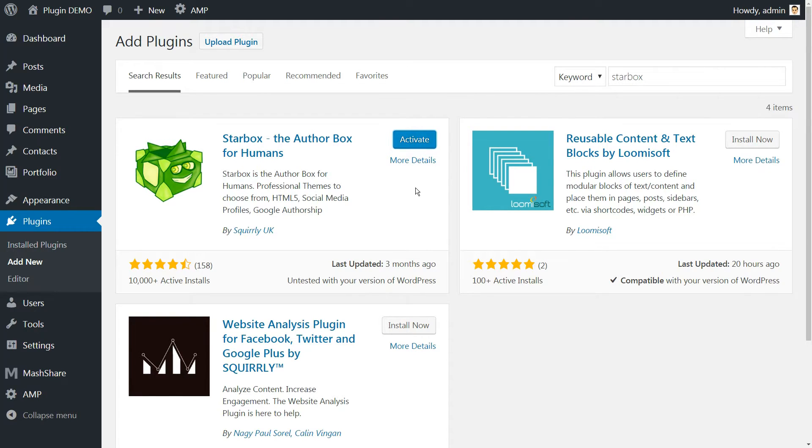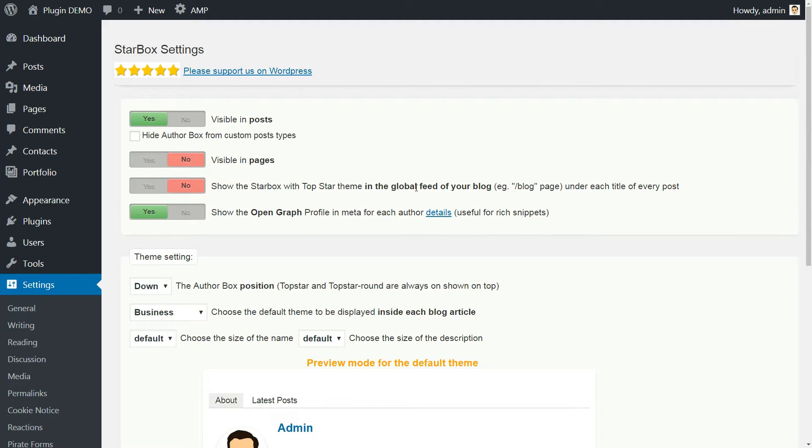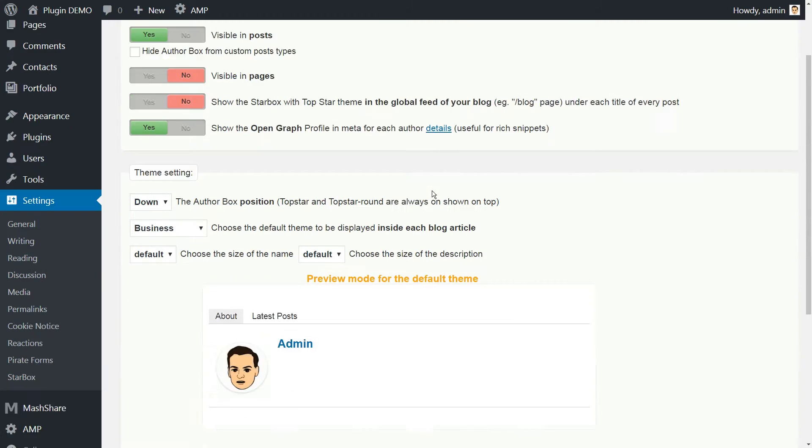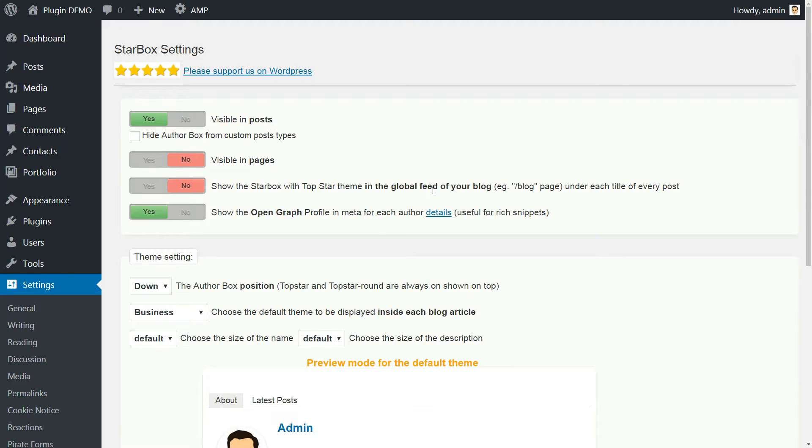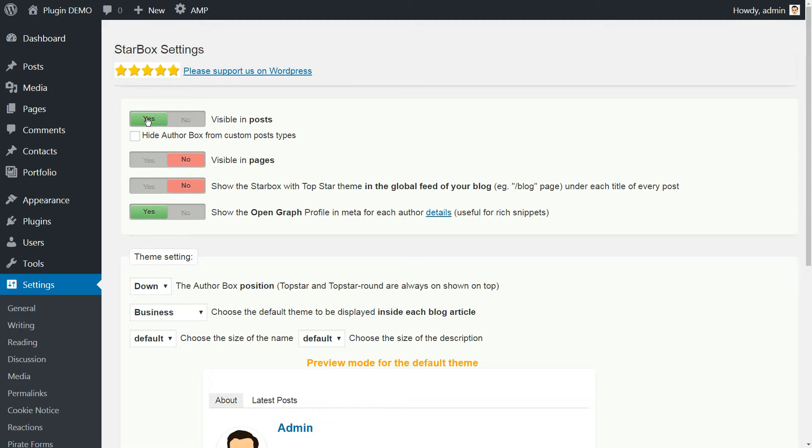We can leave all the settings as they are since the most important option, visible in posts, is already on by default. That option, as you've likely guessed, determines whether author boxes appear or not in regular posts.